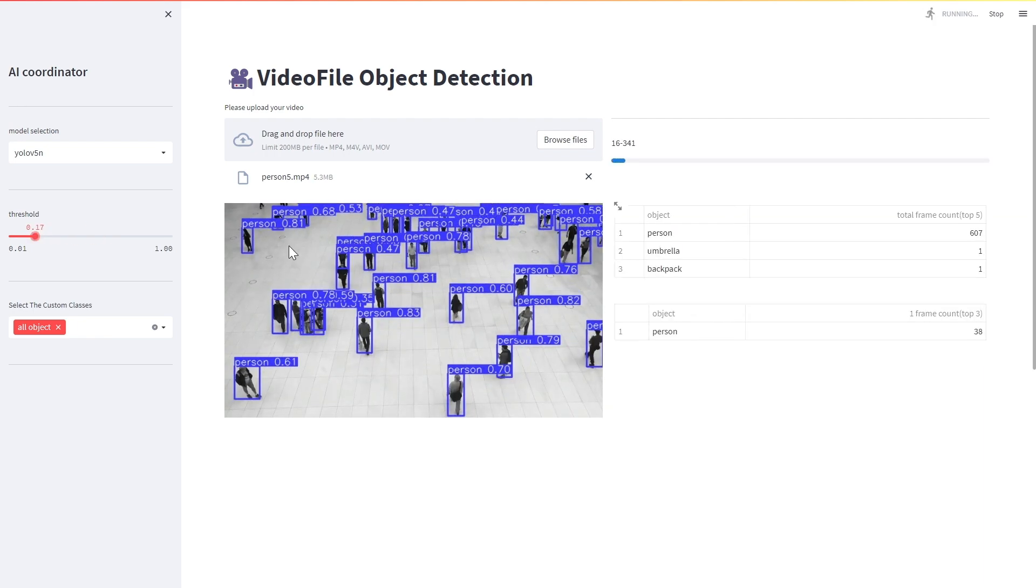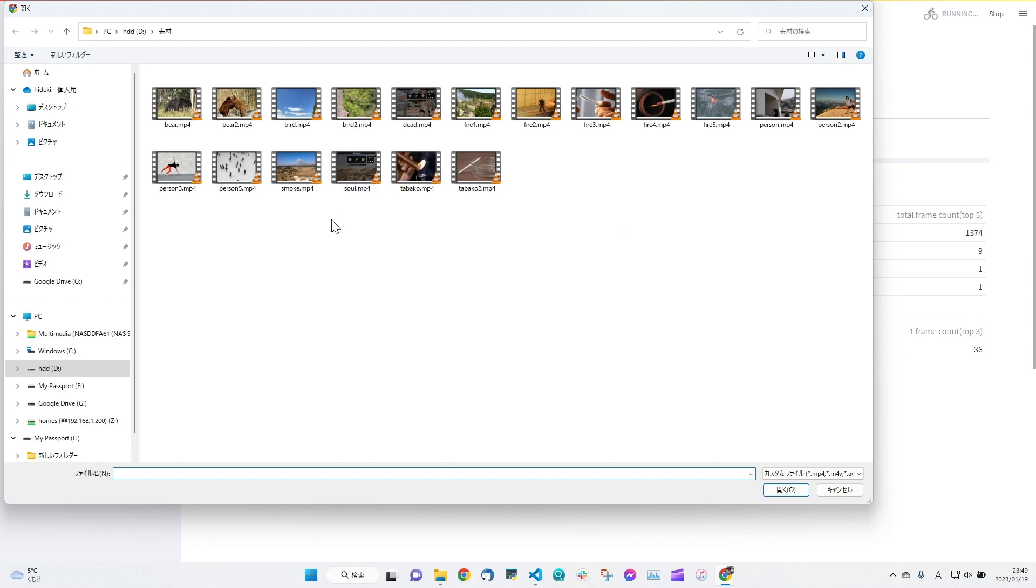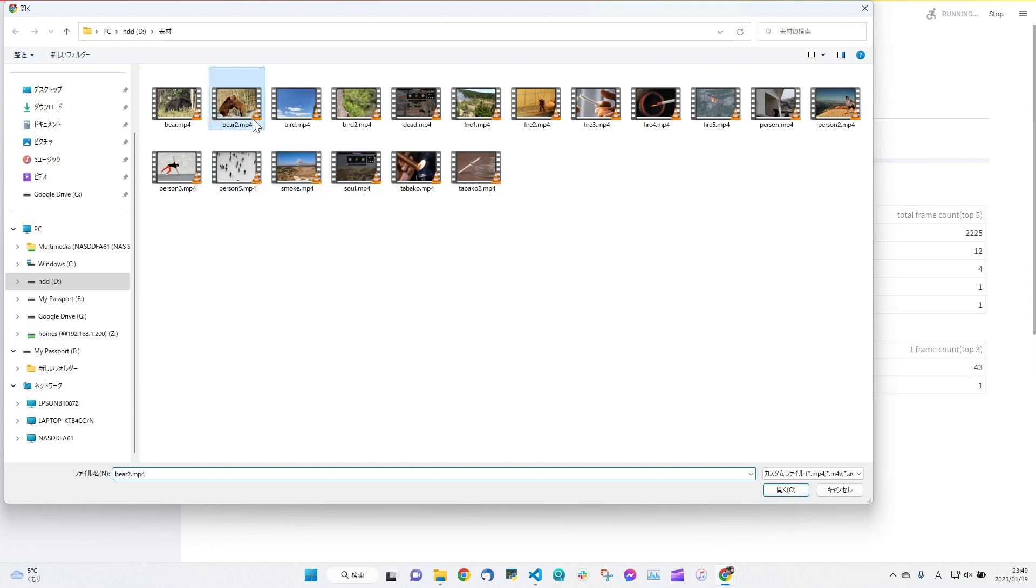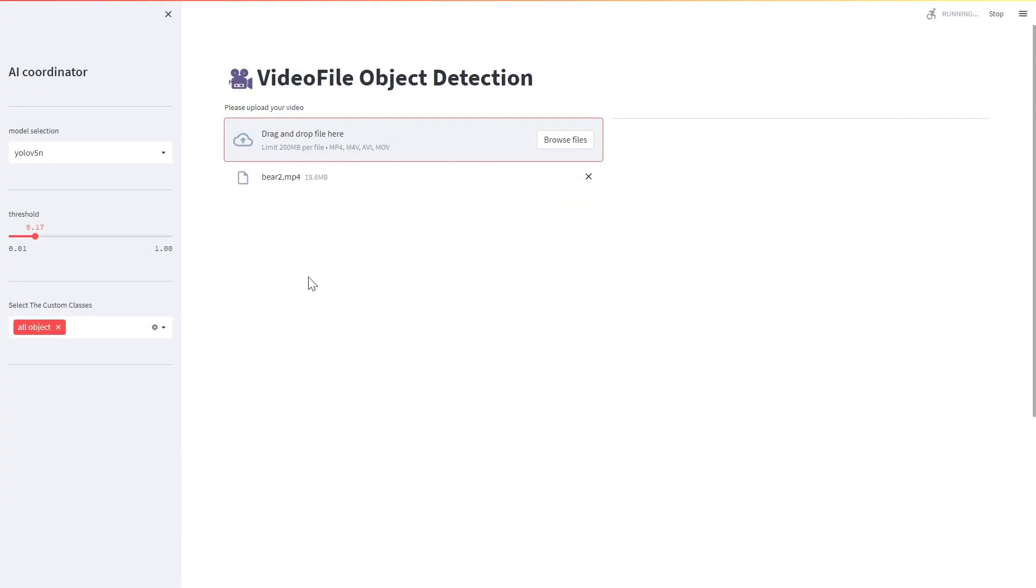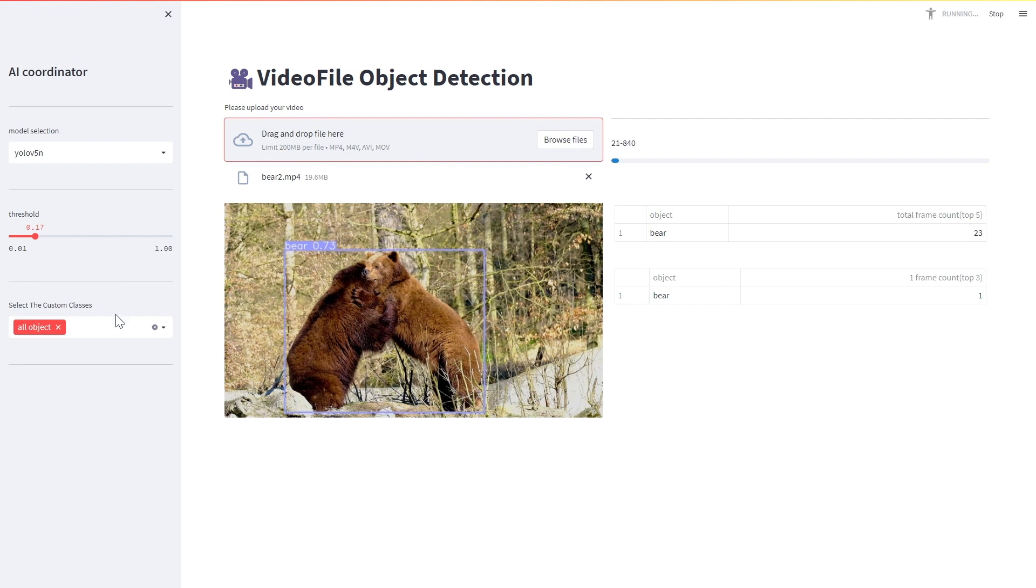The sidebar shows the threshold values for object detection, which can be easily changed by moving the slide bar to the left or right.